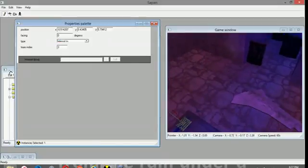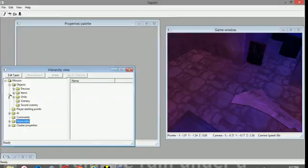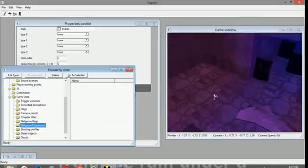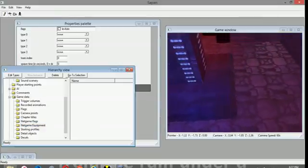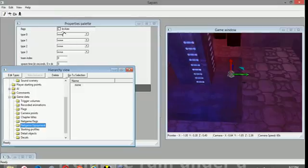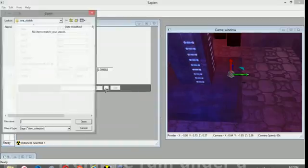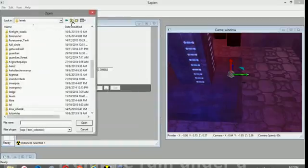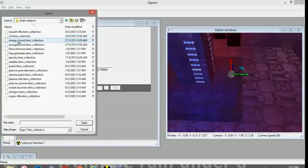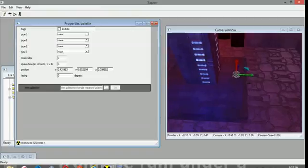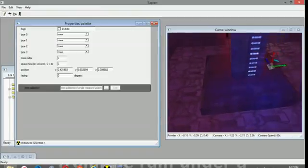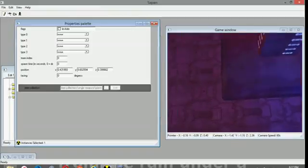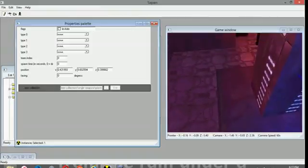The final thing that I believe I should be showing you is placing net game equipment, which is weapons pretty much. Weapons, equipment, power-ups. So for example, I might want a weapon here, and I might want this weapon to be a plasma rifle. So I'll go into the item collections, single weapons, and I'll select the plasma rifle. That will automatically place it with the correct amount of ammunition and everything, and it will be spawned after a certain amount of time.